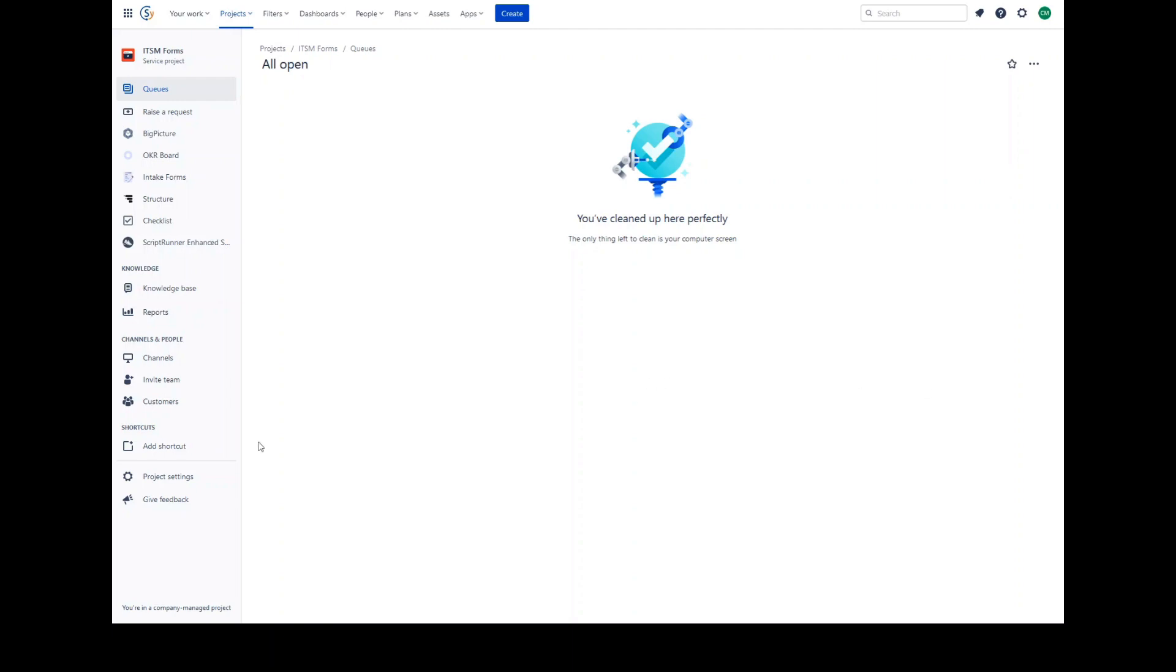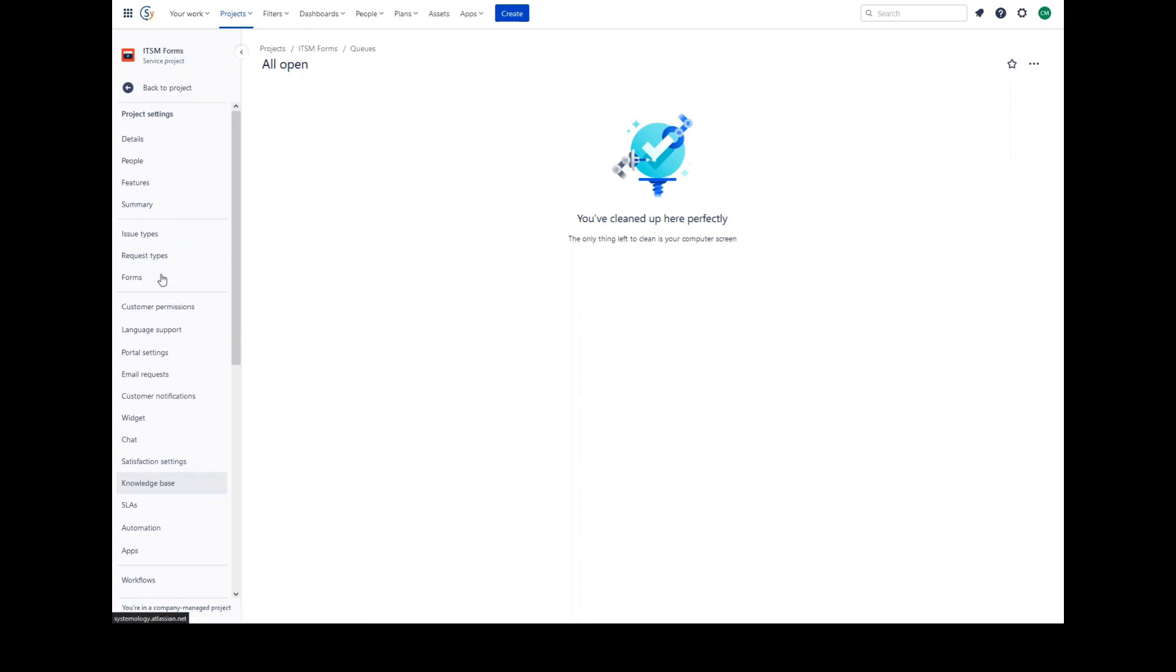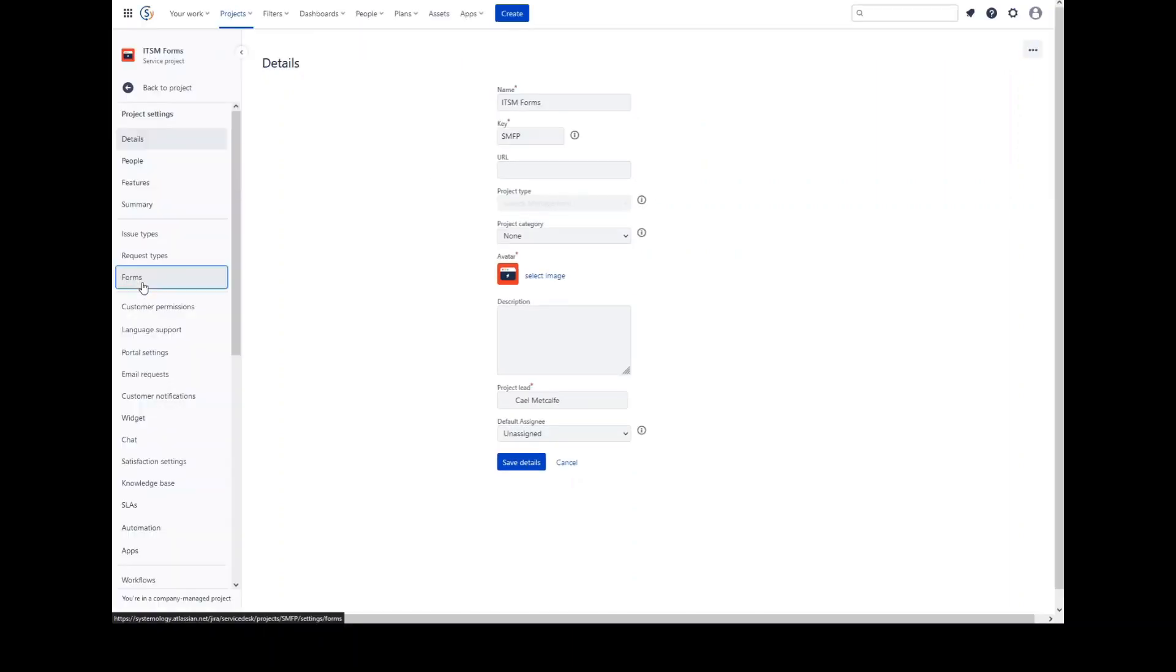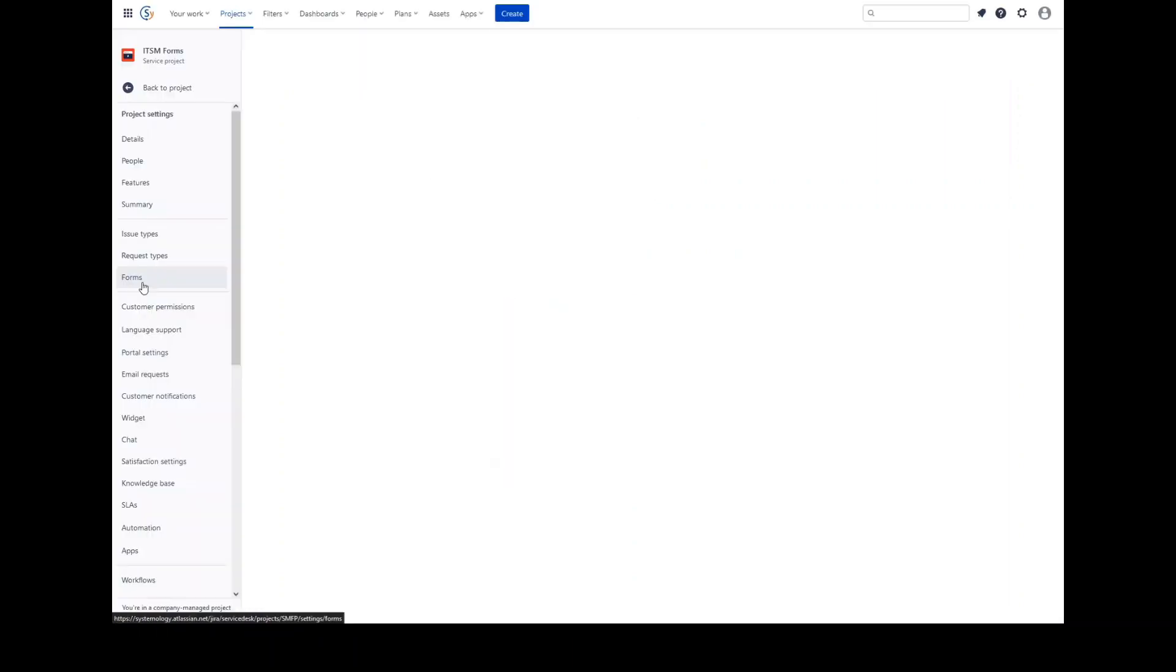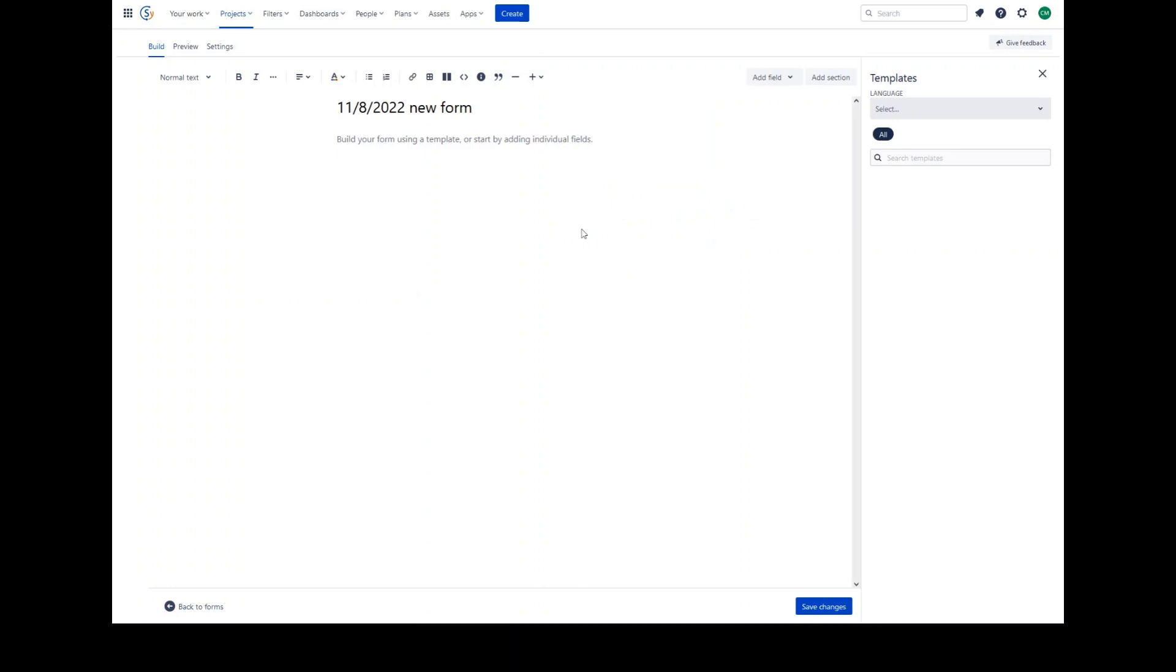To create or view existing forms within a Jira Service project, go to Project Settings, Forms. Here you'll see a list of any forms that I've created as well as the ability to create new forms. Clicking Create Form brings you to the form creation page.